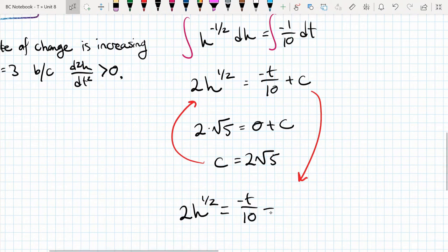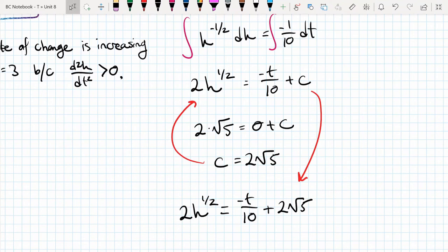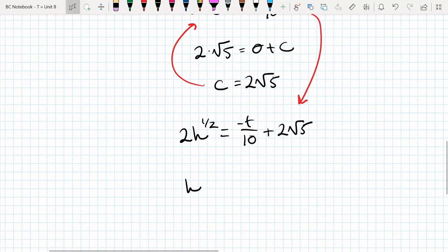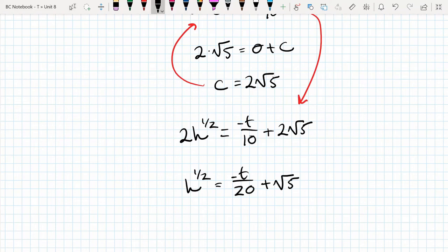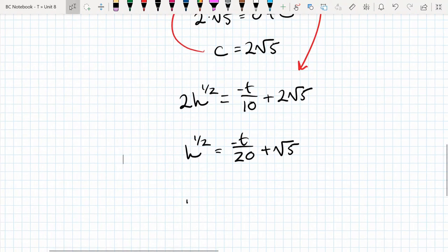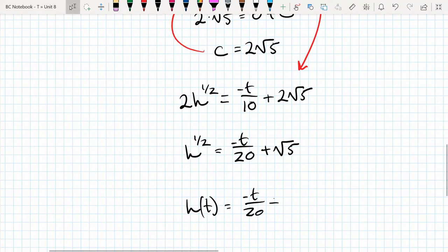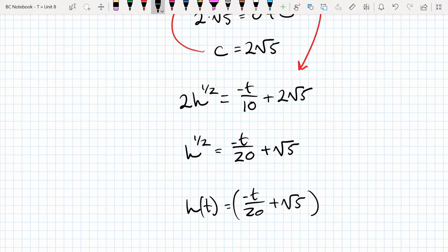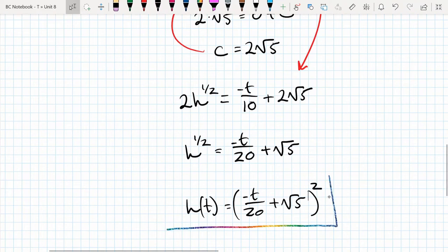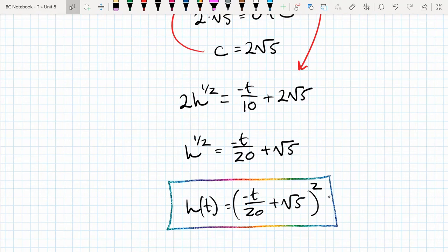Replacing C with 2√5 we have 2h^(1/2) = -t/10 + 2√5. Dividing both sides by 2: √h = -t/20 + √5. Squaring both sides to solve for h: h(t) = (-t/20 + √5)². That is the solution to this separable differential equation. Now let's wrap up by going through FRQ number 2.